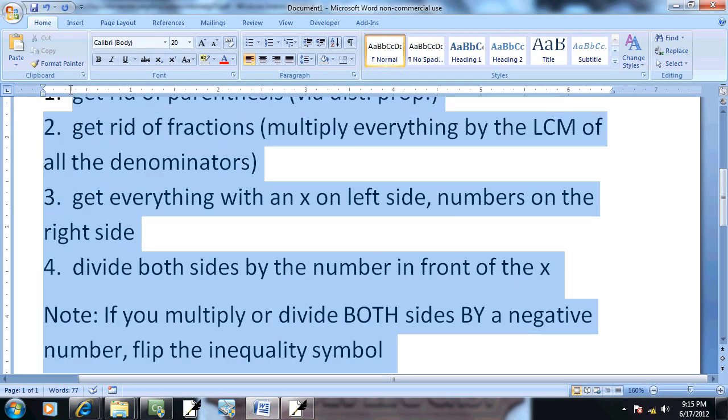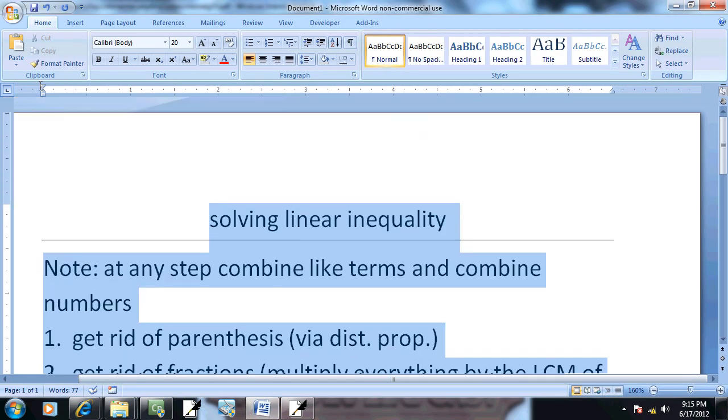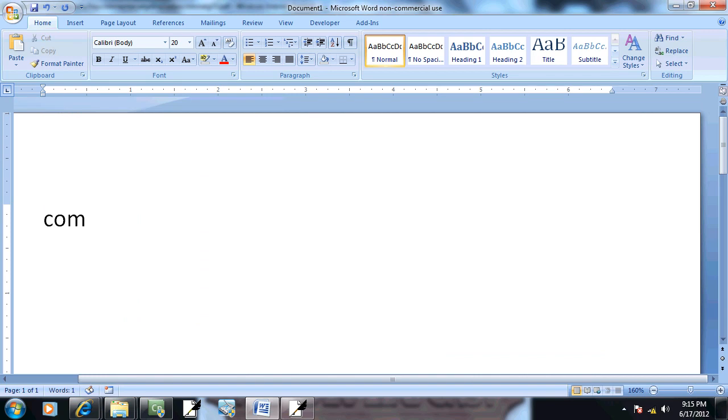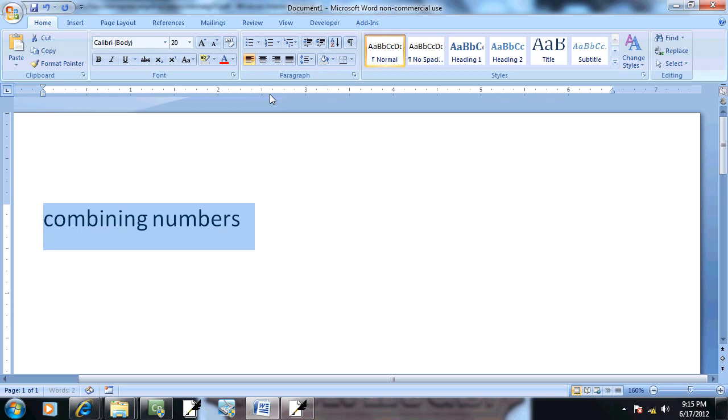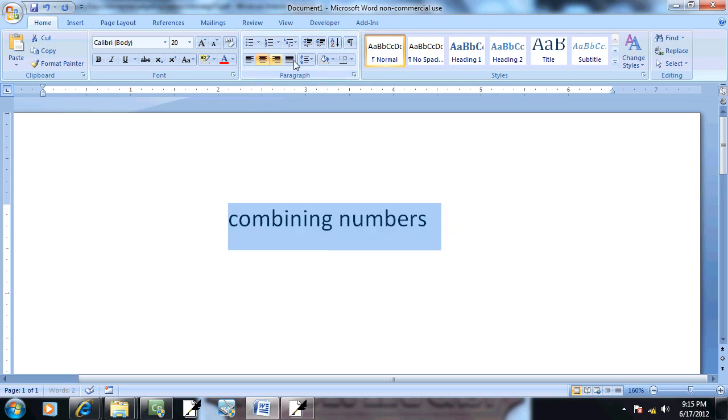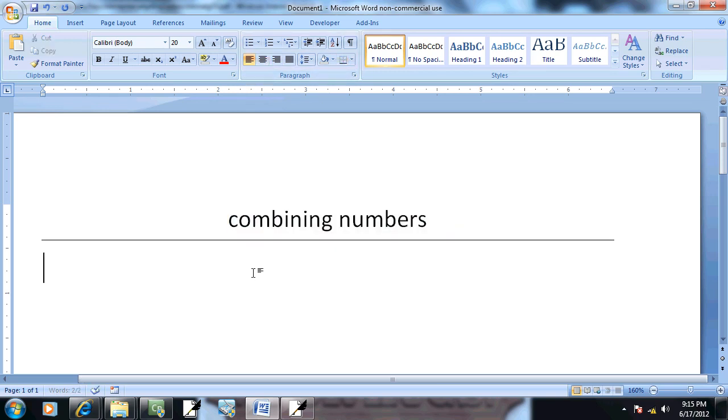So let's refresh our memory on the different steps for that. Combining numbers. And case one: they have the same signs, both positive, both negative.